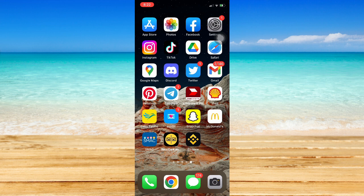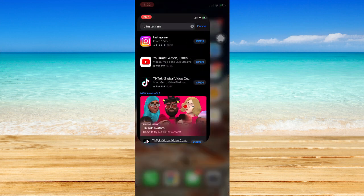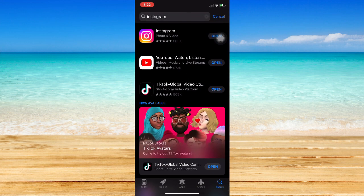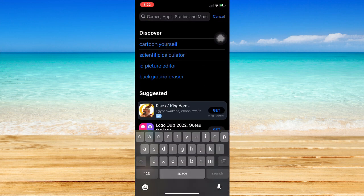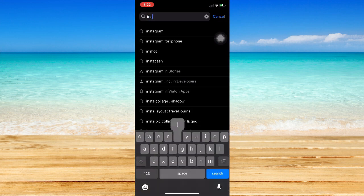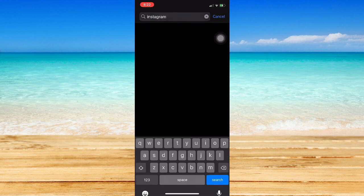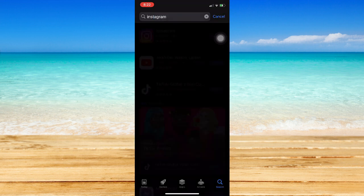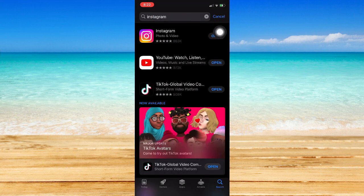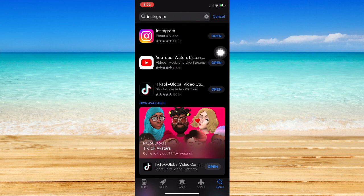Let's begin. The very first step is to make sure that your Instagram app is up to date. If not, please go to the App Store or the Google Play Store, search for Instagram, and make sure to click on the Update button if it's available.